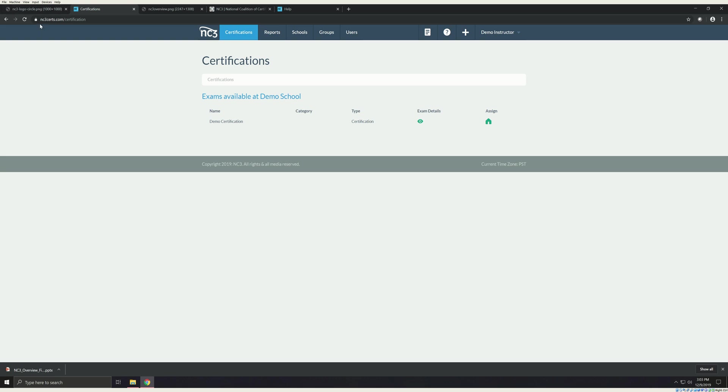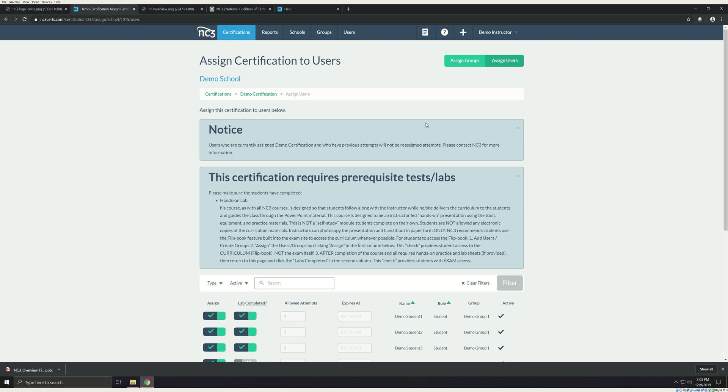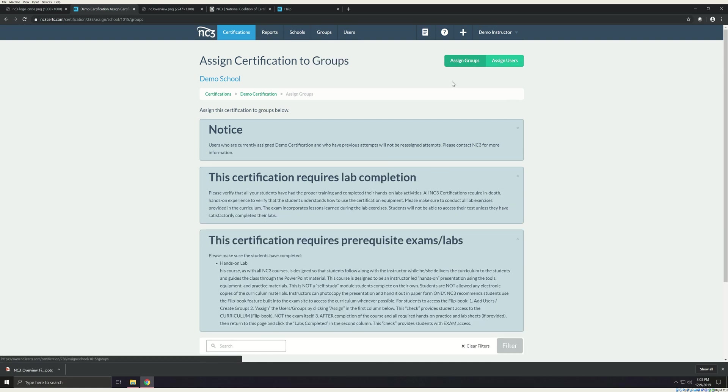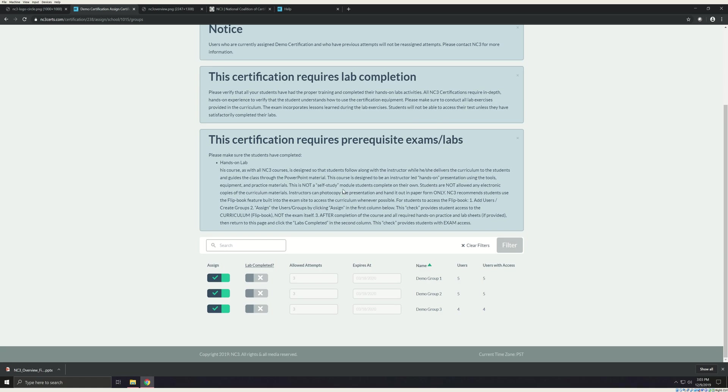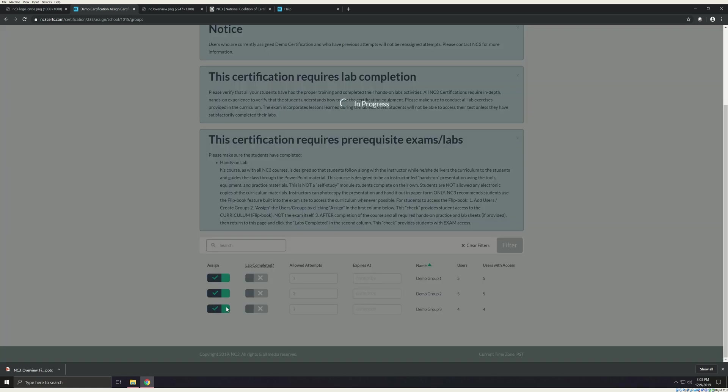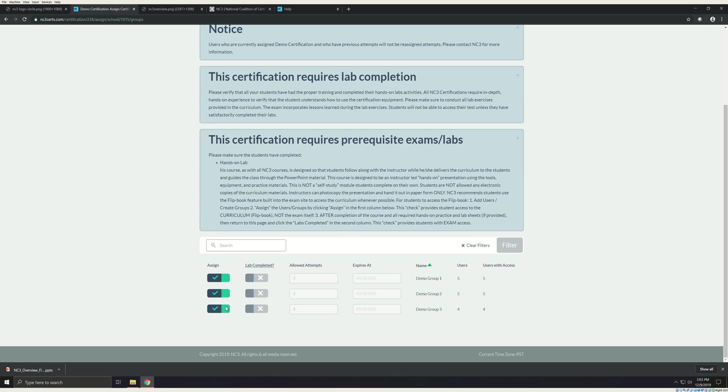Once your students have been entered into the system, you are now ready to assign your students to an exam. First click the certifications tab, then click the house icon next to the certification that you wish to assign. The system will take you to the assign page. By default, it brings you to the assign user page. To assign by group, click the assign group button here. Search for your group and click the first toggle. It will change from gray to green, indicating that you have successfully assigned the group. Your students will now have access to the student manual, but will not be able to attempt the exam. You are now ready to teach the class.